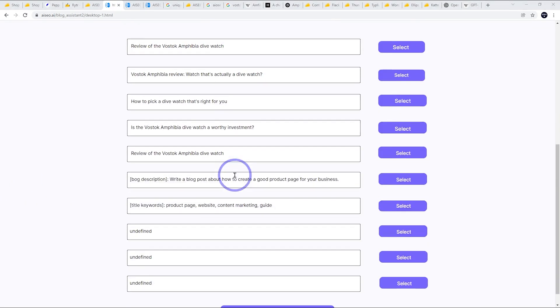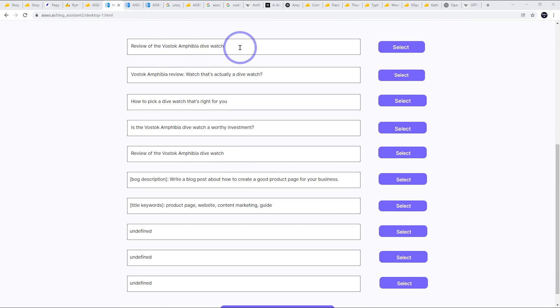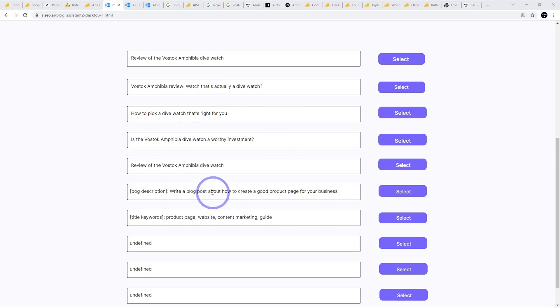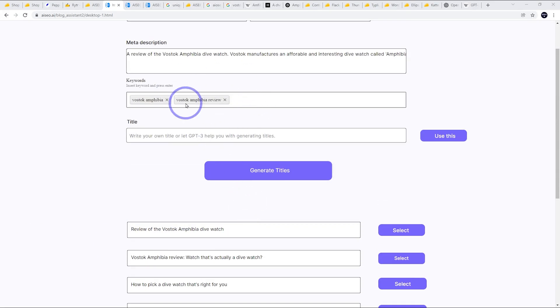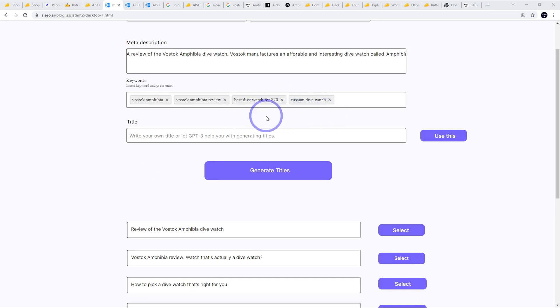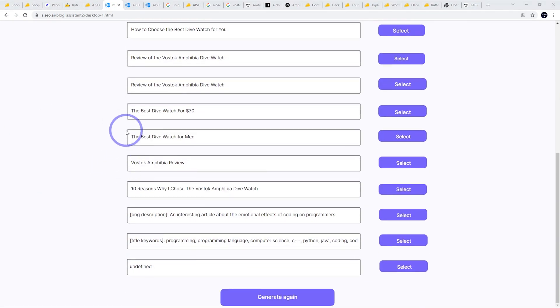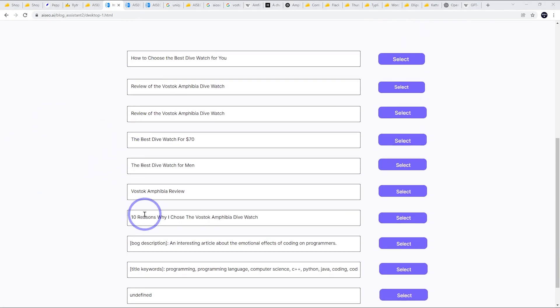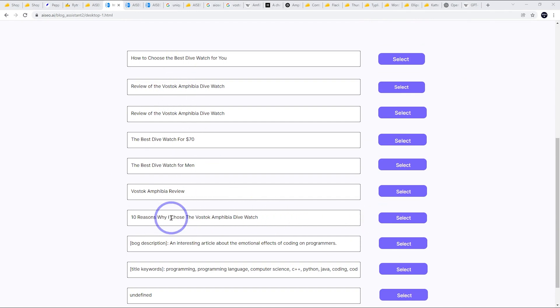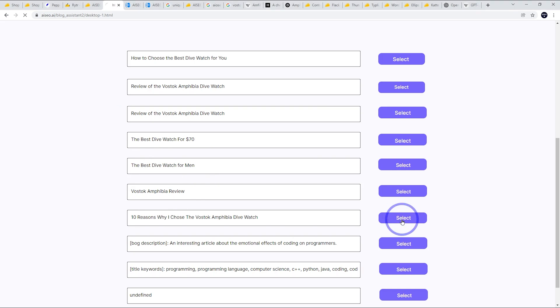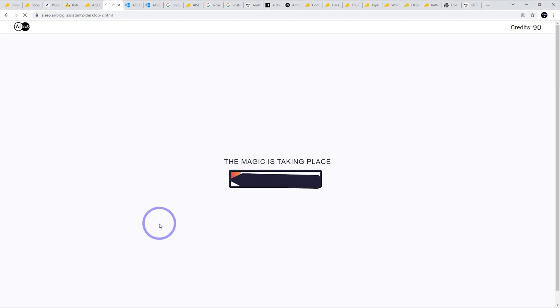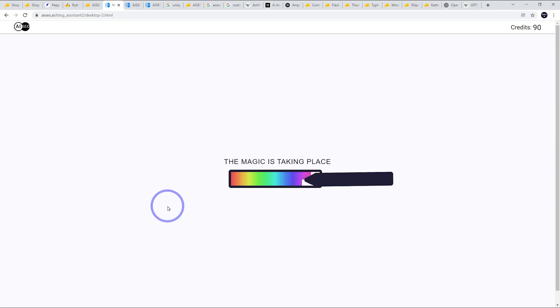So if we scroll down, we've got some title ideas. So the first one is review of the Vostok Amphibia dive watch, but we can look at some of these other options. So these aren't actually that great. I think if we add some more keywords, we'll get better options. So let's add some more. So I've added a couple more keywords, best dive watch for $70 and Russian dive watch. Let's generate some more titles and see what we get. Okay, so these look a little better. 10 reasons why I chose the Vostok Amphibia dive watch. That sounds pretty cool. But again, these ones are also quite good. Best dive watch for $70. Let's go with this one. I think that's interesting. It's got a number at the start. Those always get a little bit higher click-through. 10 reasons why I think that sounds pretty good.